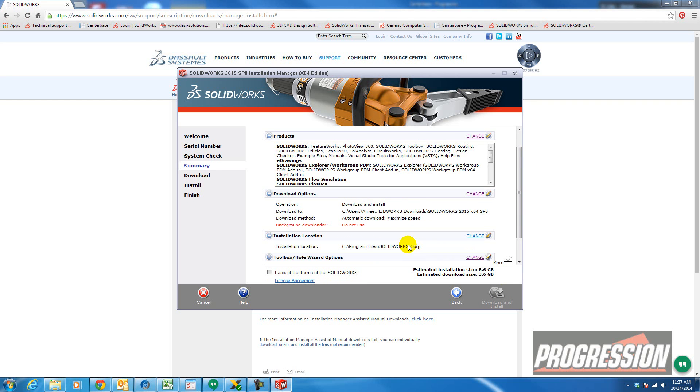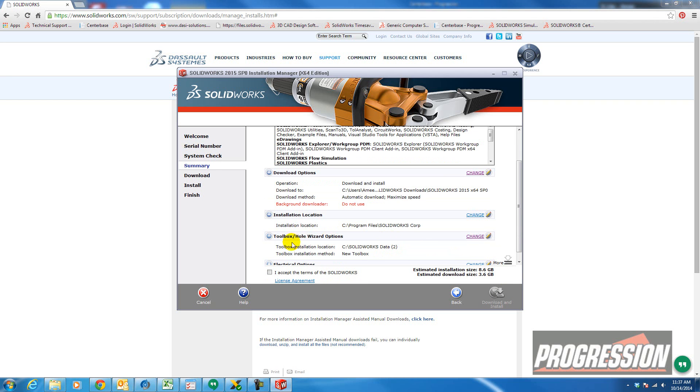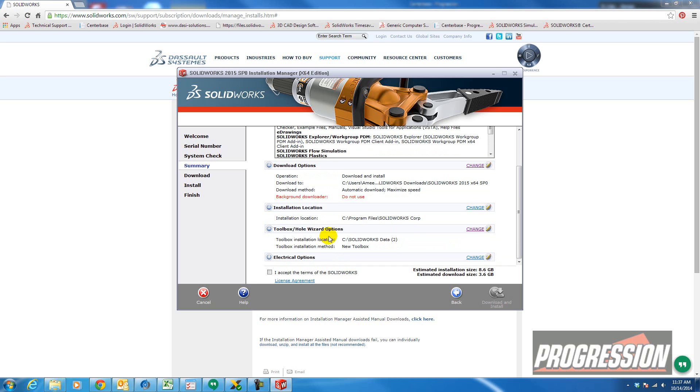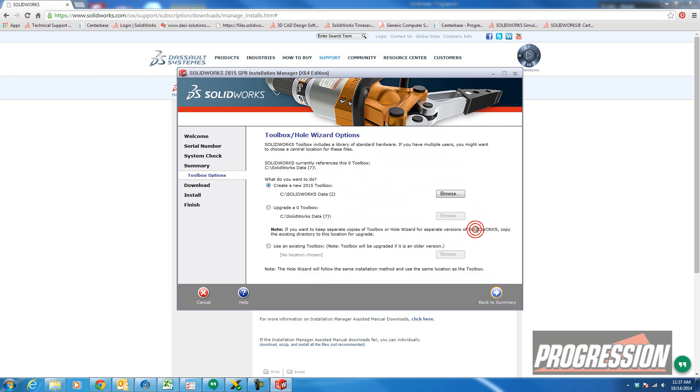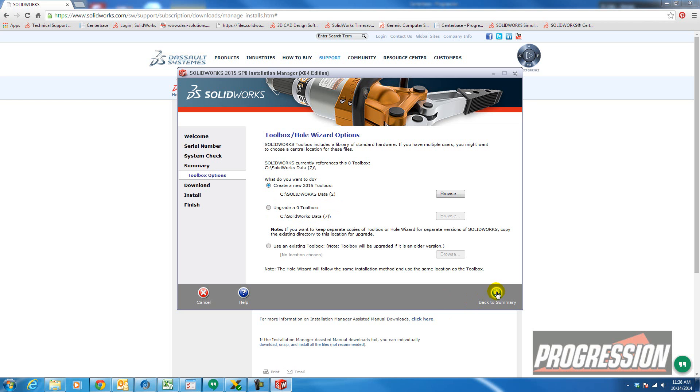And then this is where it's going to install the program. And then you have toolbox and hole wizard options. It's going to, by default, install a new toolbox set. However, you can upgrade your existing toolbox folder. So if I go to change, you'll see you can create a new toolbox folder or you can upgrade. I've got SOLIDWORKS DATA 7, but you can upgrade an existing one from this menu.